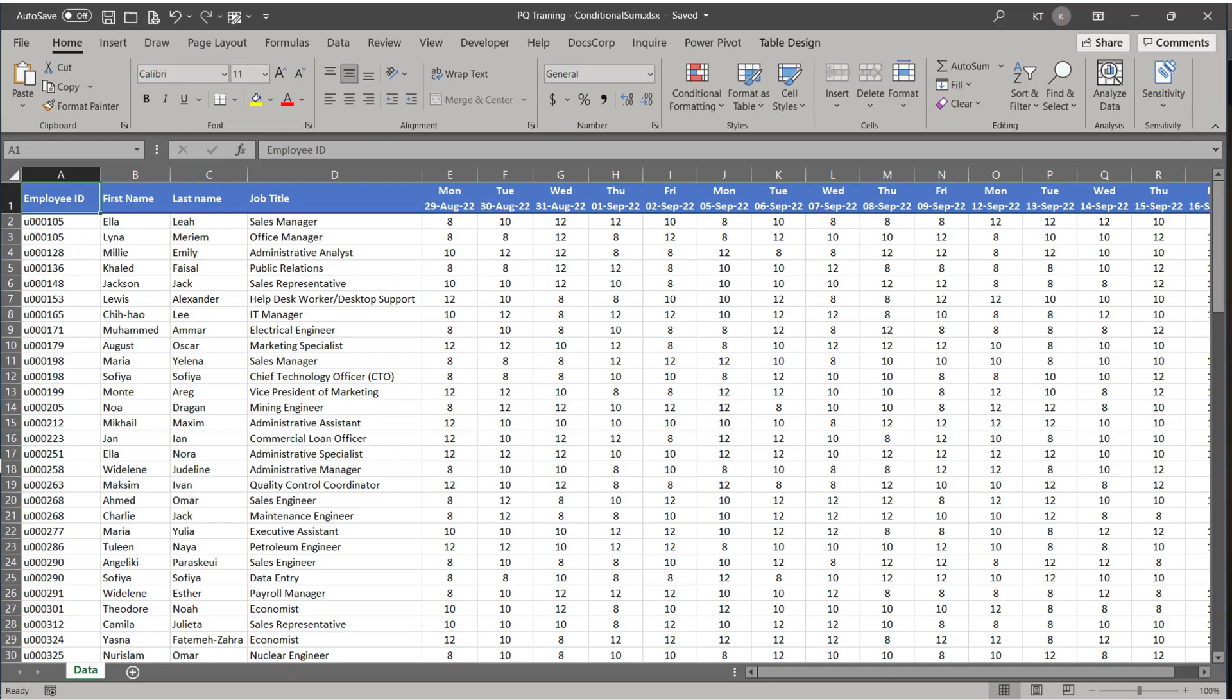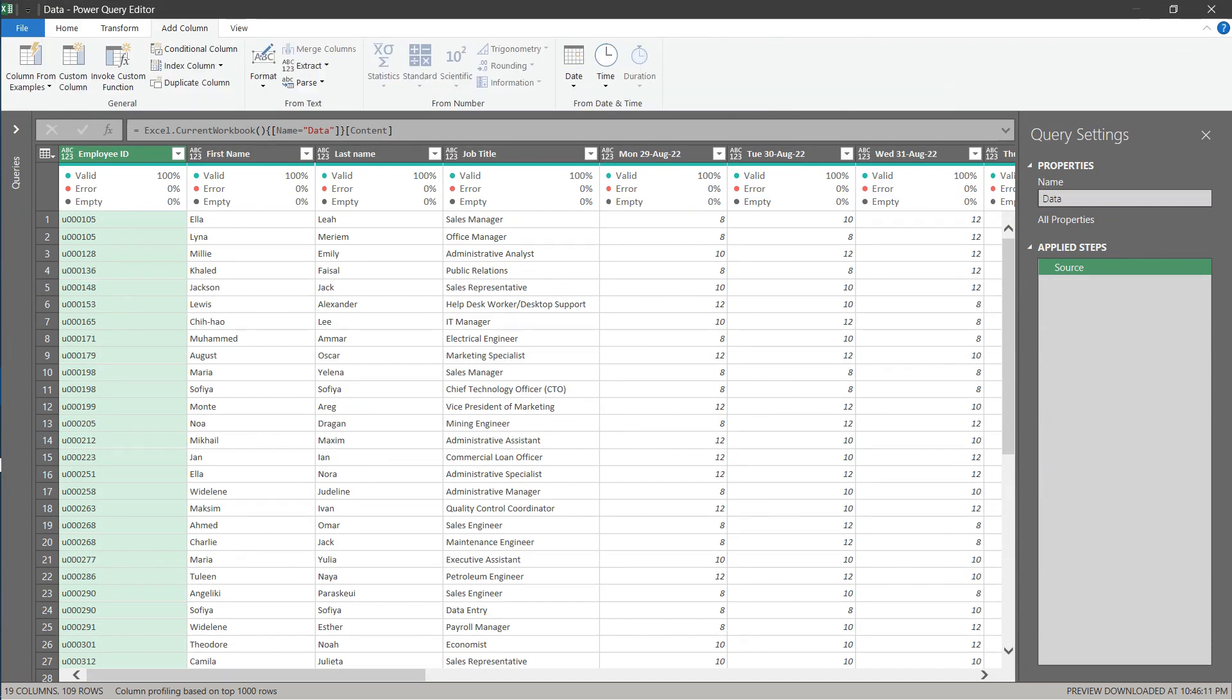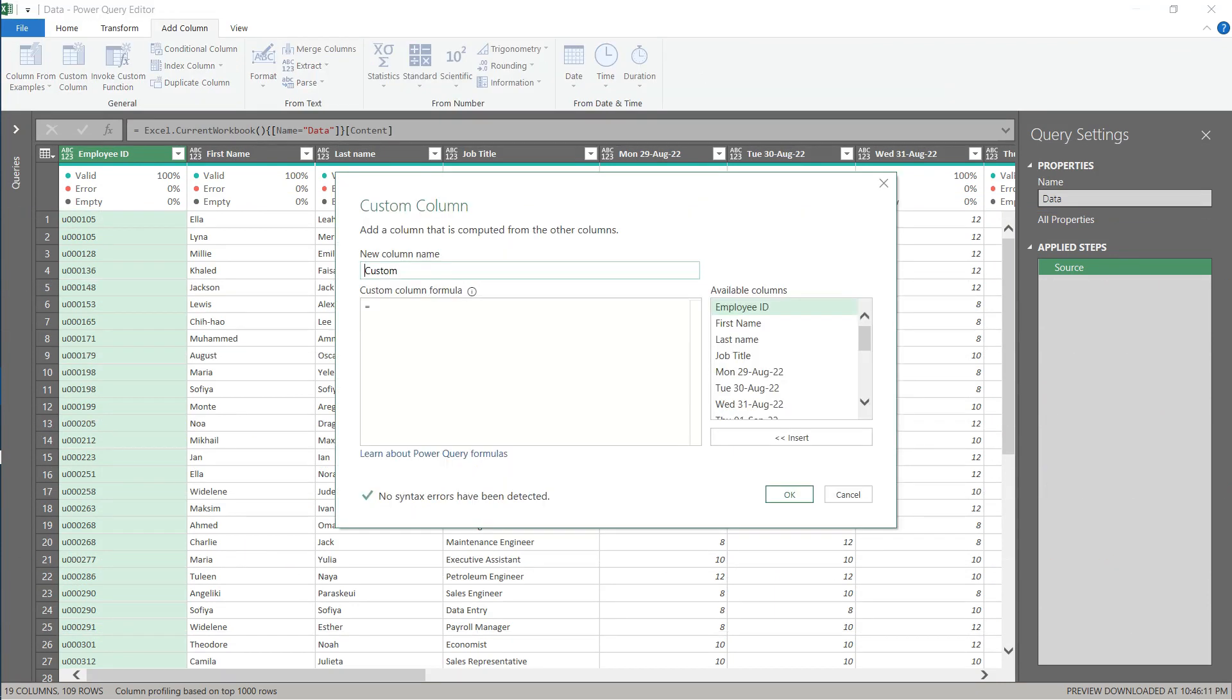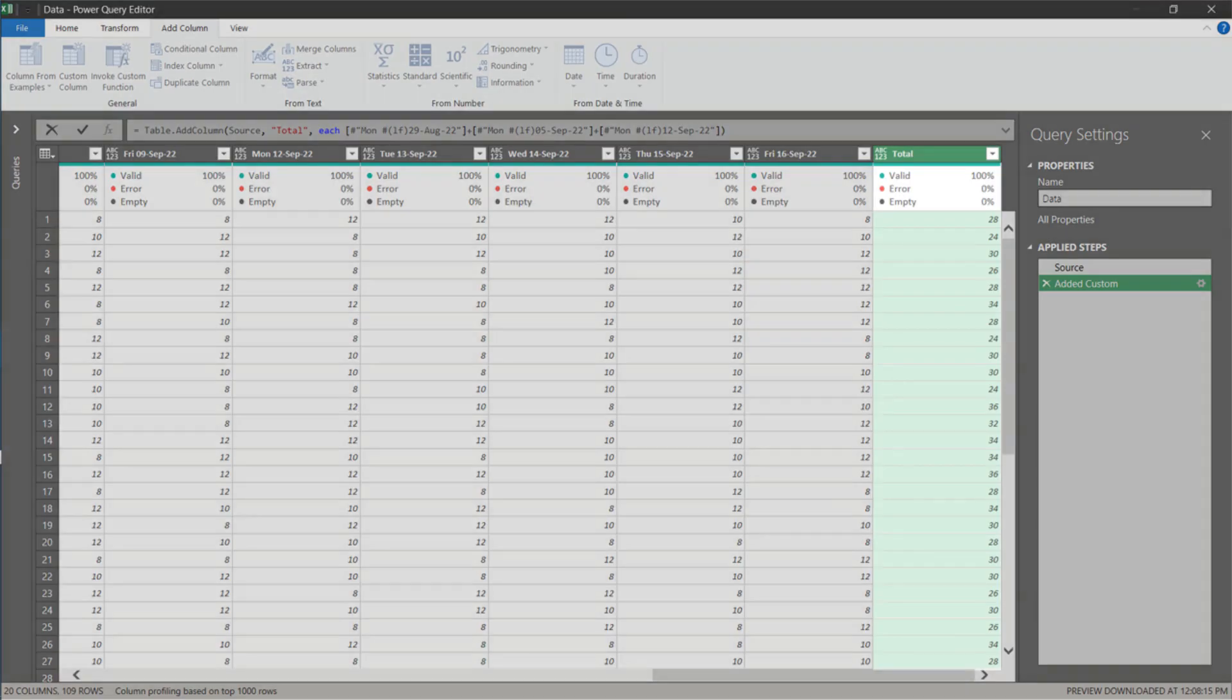Say we have a 3 weeks timesheet summary report. We want to add subtotal columns or a total column. You would normally go to the add column tab and use the add custom column function. Say you want to add a subtotal for Monday time and manually add all the Monday columns to get the subtotal.